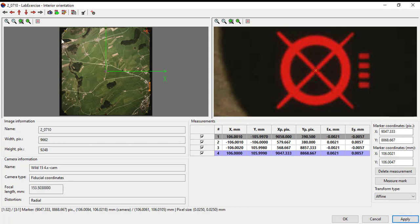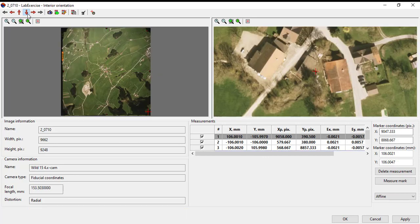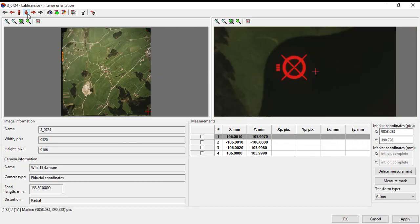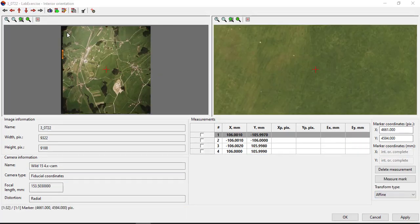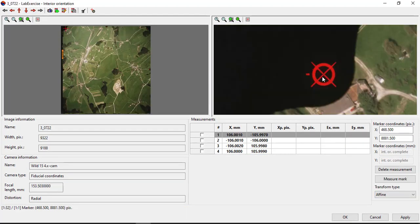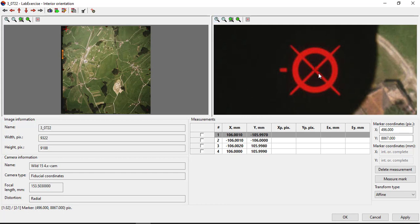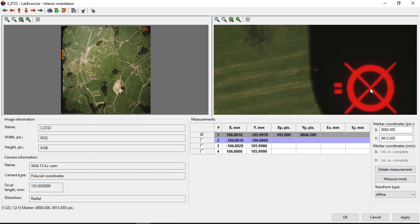After all the fiducial marks have been marked on all images in the same strip, then move to next strip and repeat the process. In this exercise the orientation of the images in second strip was rotated due to change a flight direction, thus make sure to mark the point at the correct fiducial.